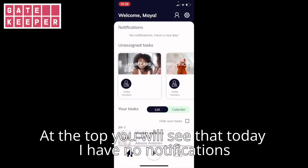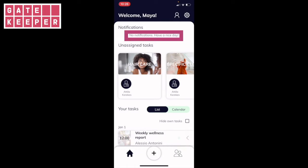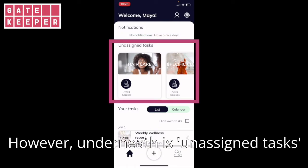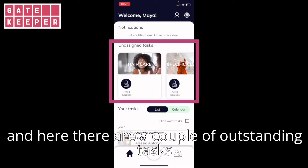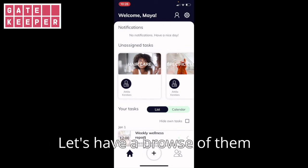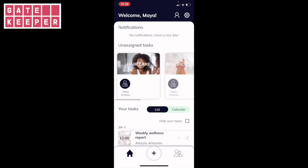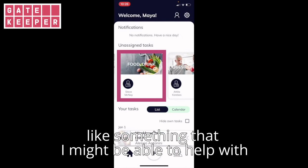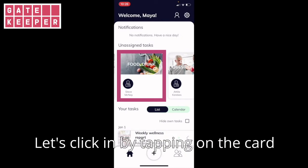At the top you will see that today I have no notifications. However, underneath is unassigned tasks, and here there are a couple of outstanding tasks which haven't been taken up by anyone. Let's have a browse of them. Here we have a task by Steve McNay which looks like something that I might be able to help with. Let's click in by tapping on the card.